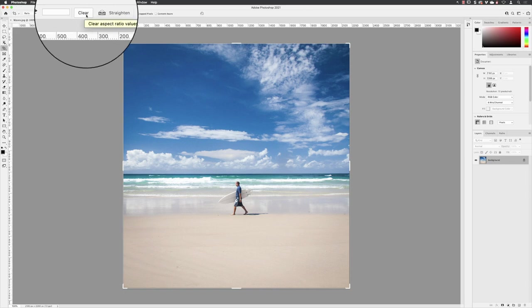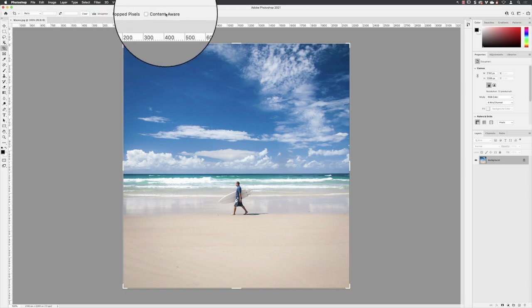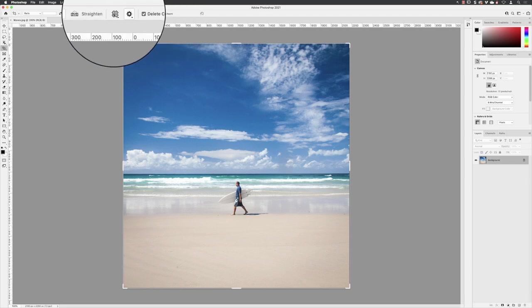From here, we're going to choose content aware. So this is called content aware cropping. We're actually going to add something to the image rather than taking it away.